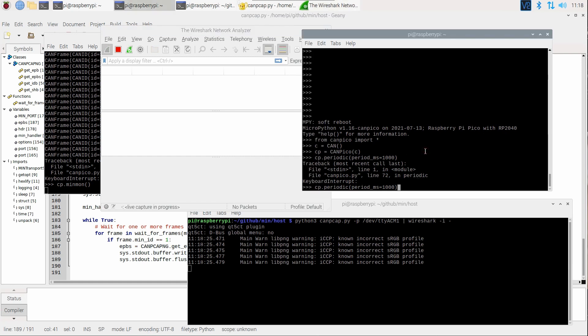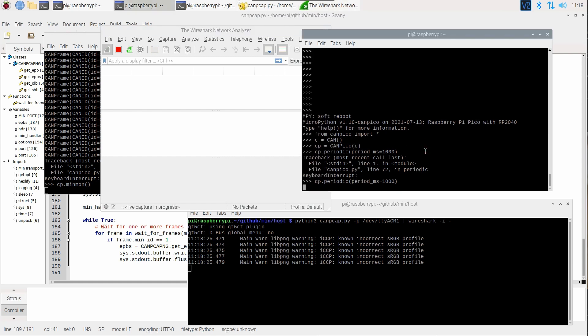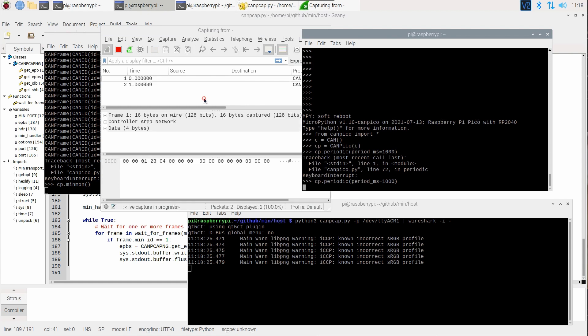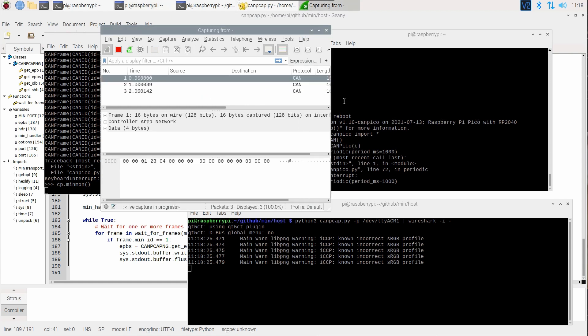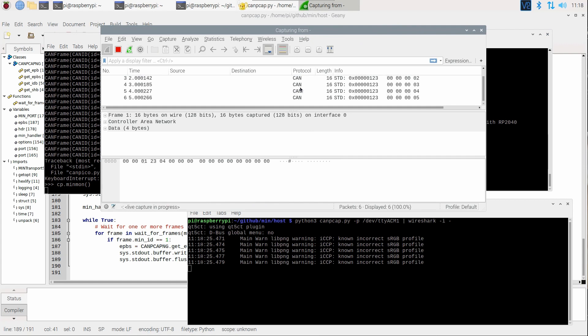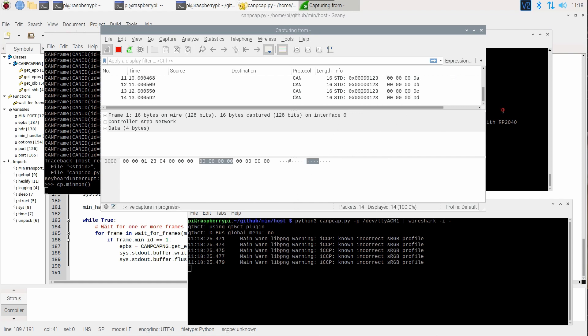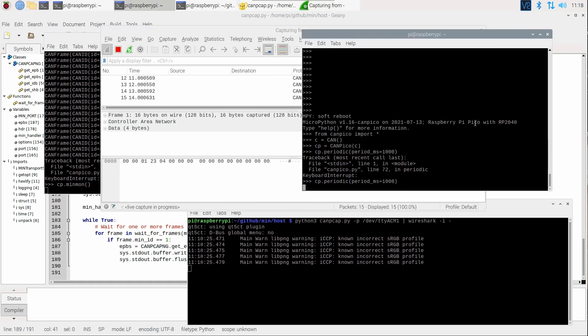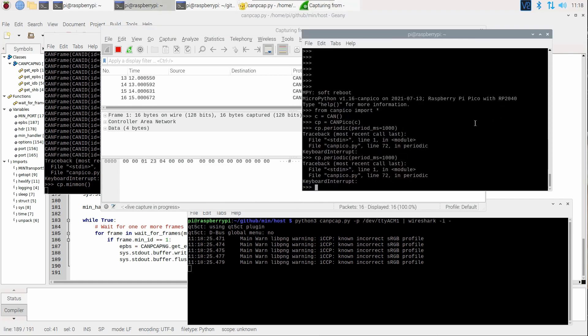And now we send some CAN frames, and here they come into Wireshark. Here's the 4-byte payloads, and it's the ID123 default, and we could start increasing the rate to that.